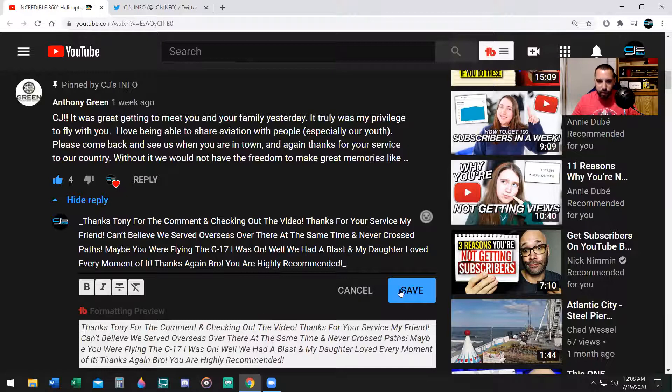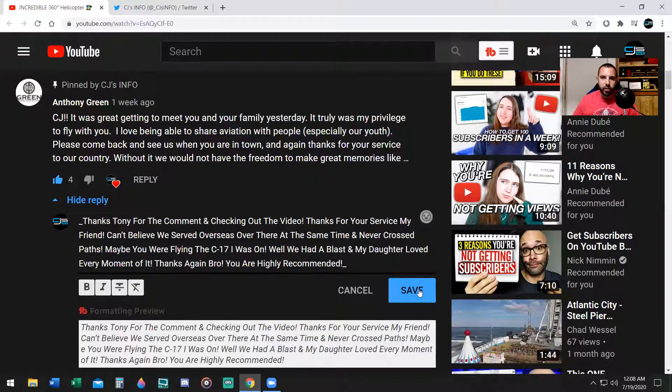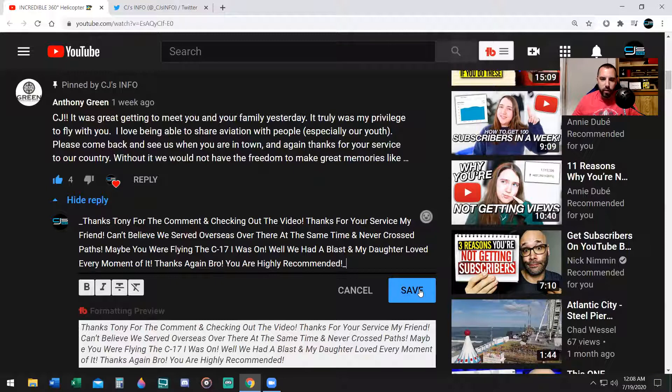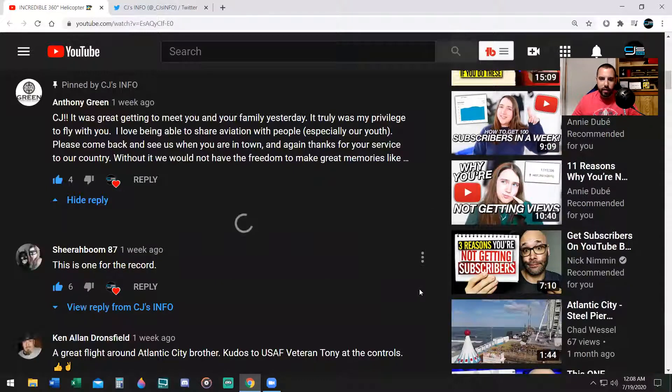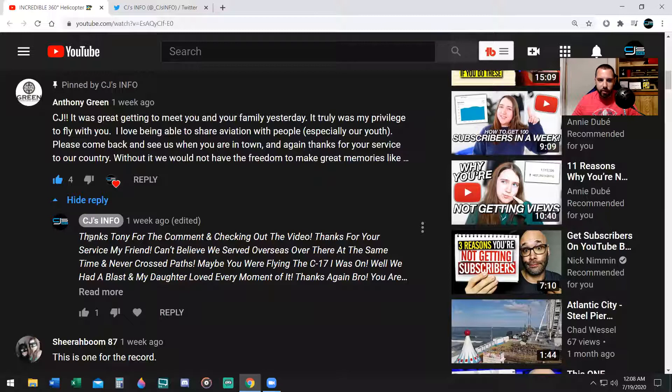Now I have TubeBuddy and it's actually showing me what it looks like, but if you don't have TubeBuddy, you don't need it. You just need to know the code, which is for bold is asterisk. For italics, it is underscore.